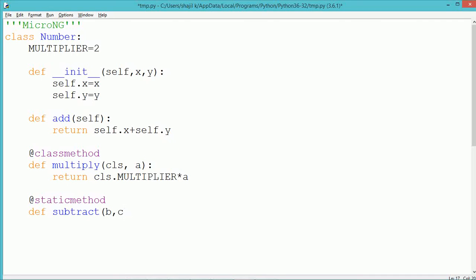The static method can only take any other parameters that are required. It cannot access any instance details nor class details. So here we simply return the value of b minus c.